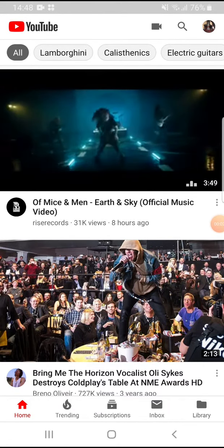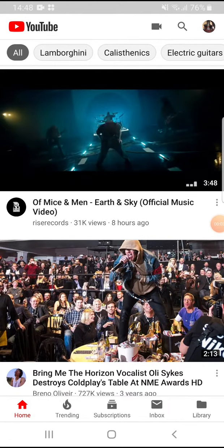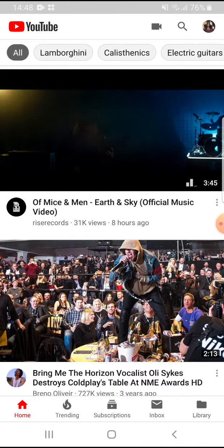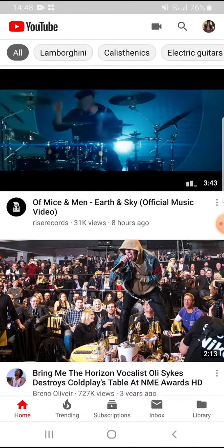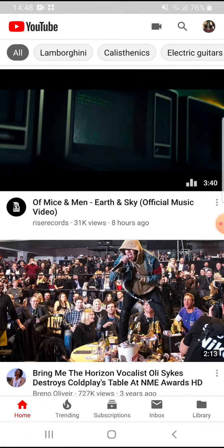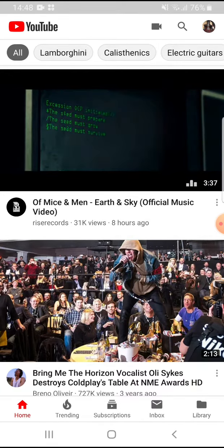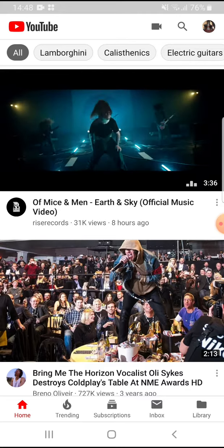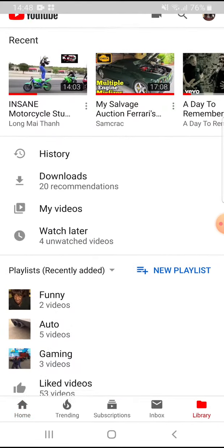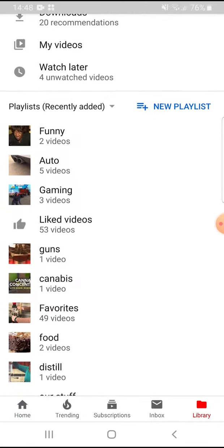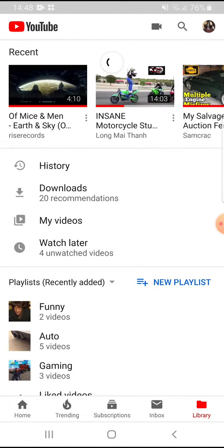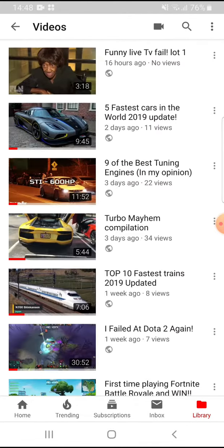This is a quick tutorial on how to delete a video using the YouTube app. Down here you've got Home, Trending, Subscriptions, Inbox, and Library. We want to go to your Library and then to all of your videos.